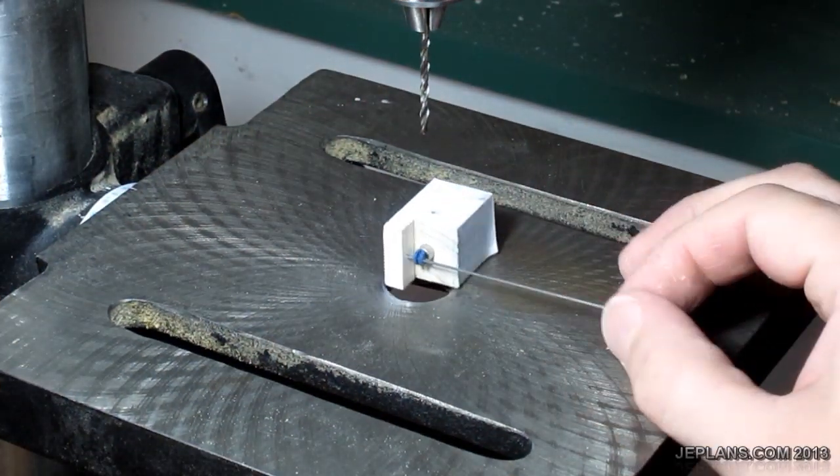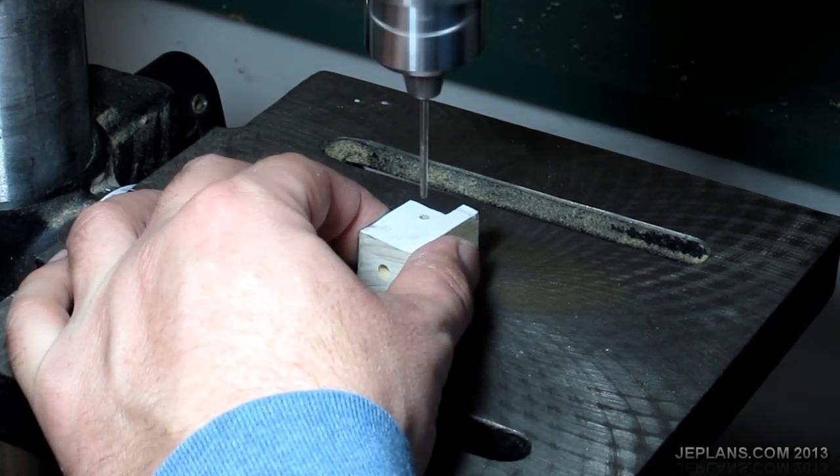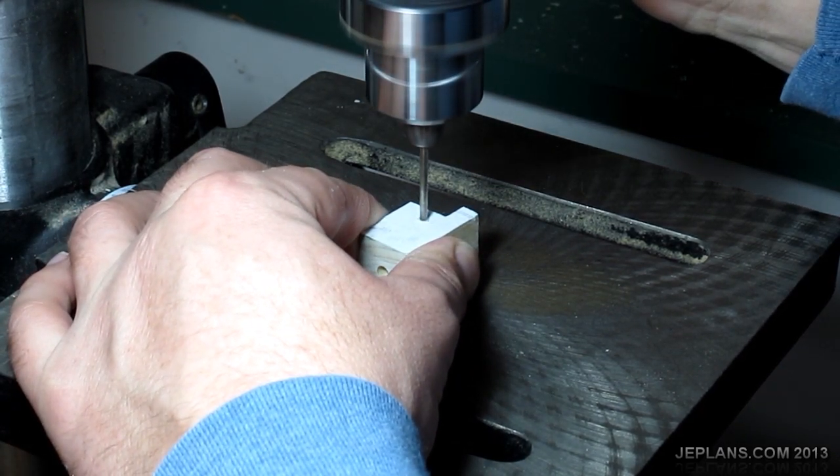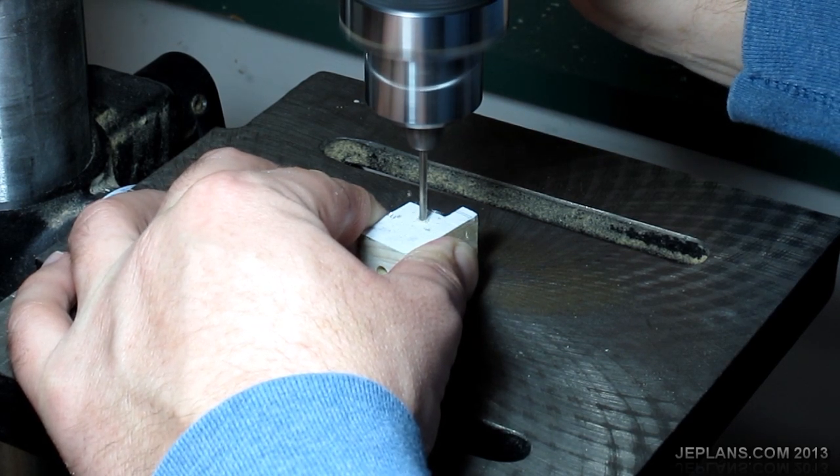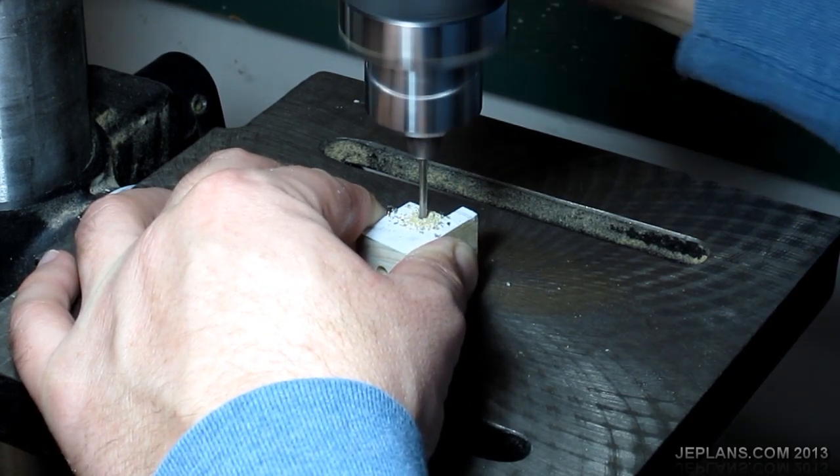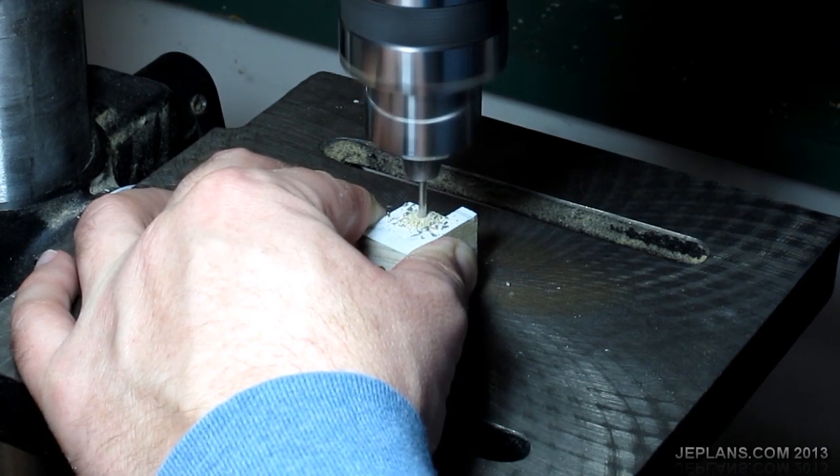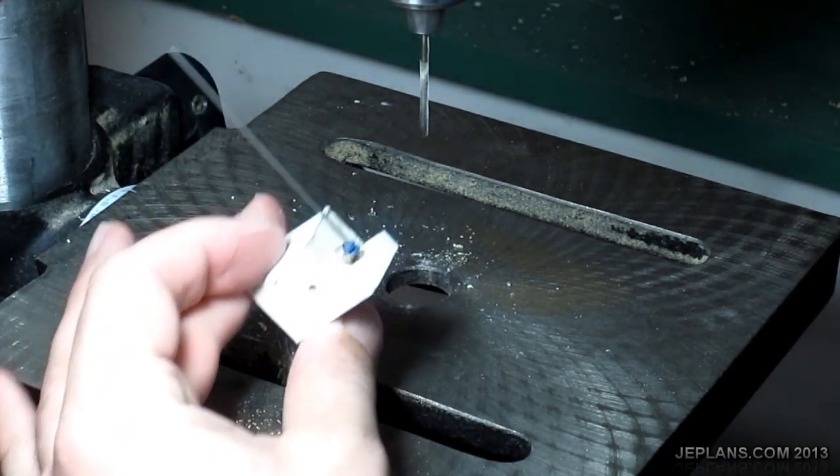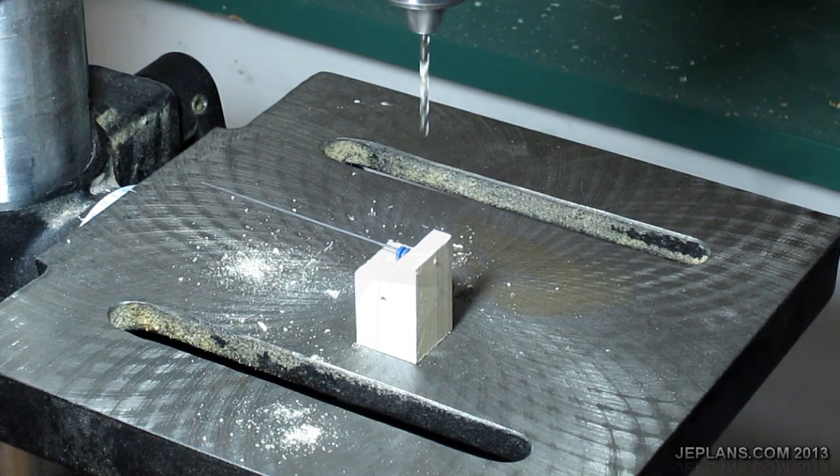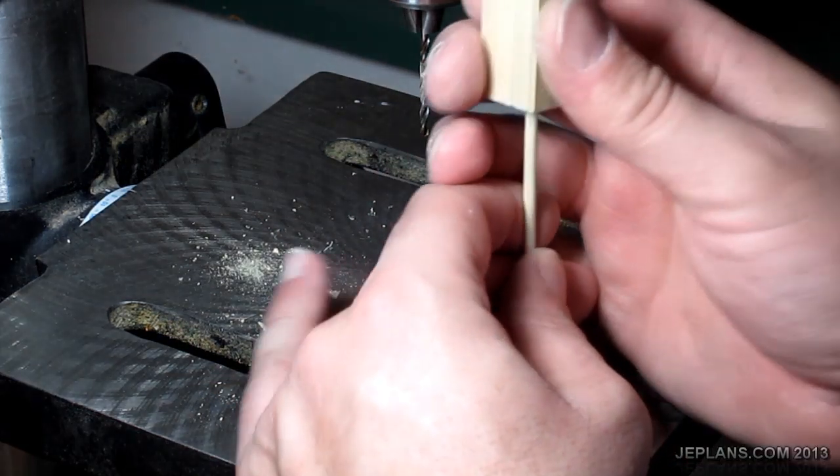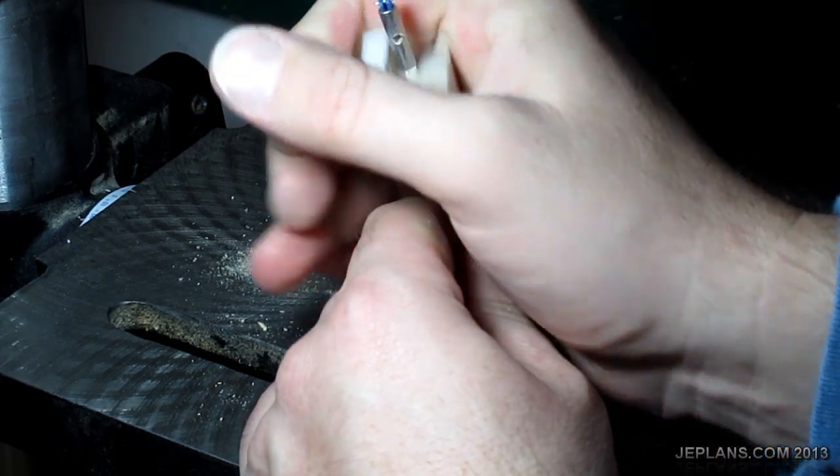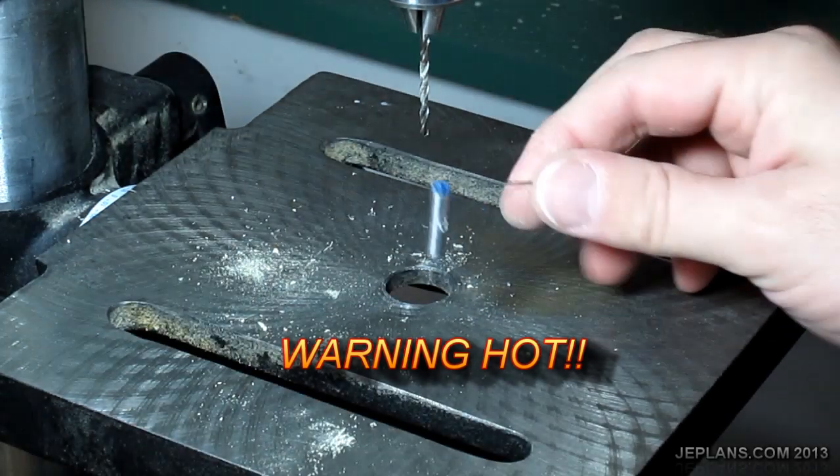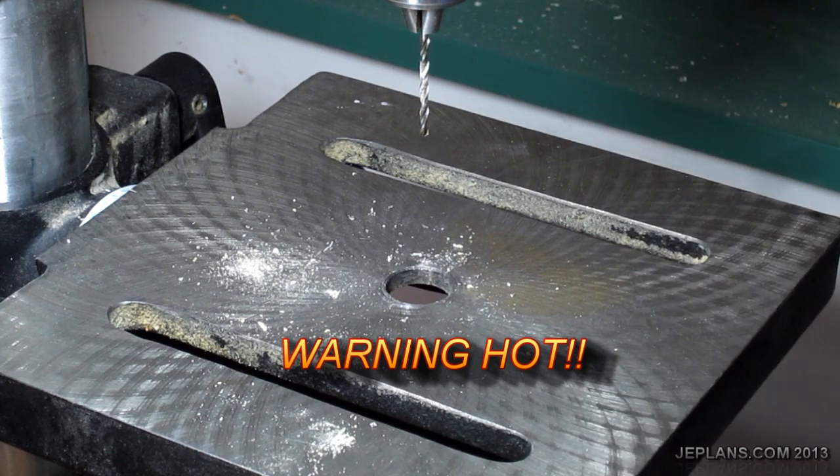Got it pegged in here, just drill it through and see how it turns out. Careful because it's going to be hot. The holes drilled.